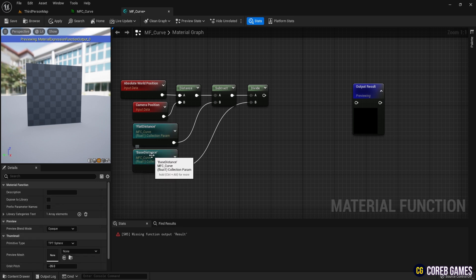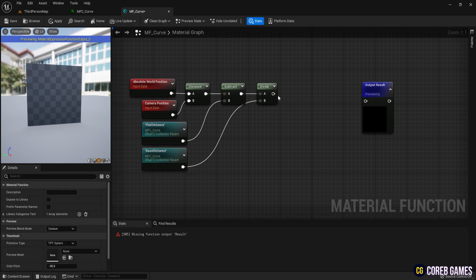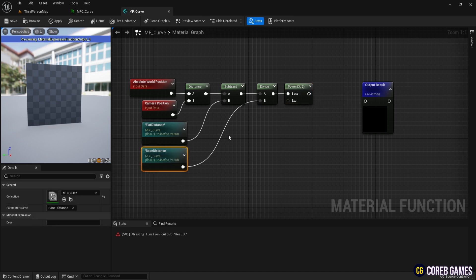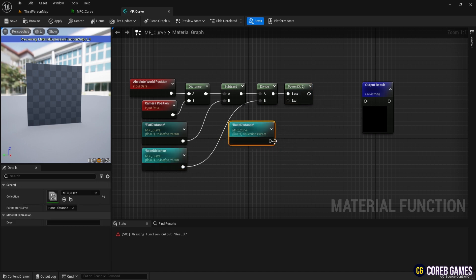Add a power node to adjust the contrast, making the effect more pronounced. Similarly, select power as the collection parameter name.